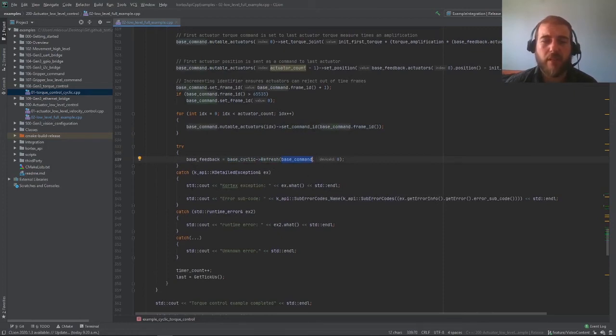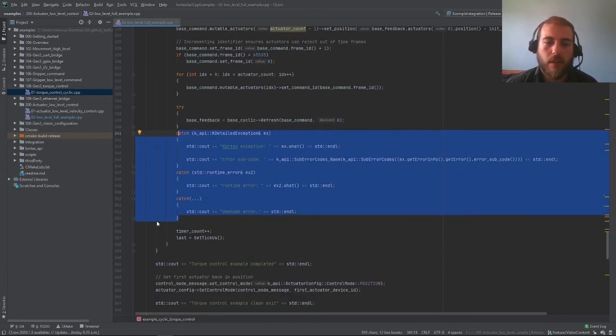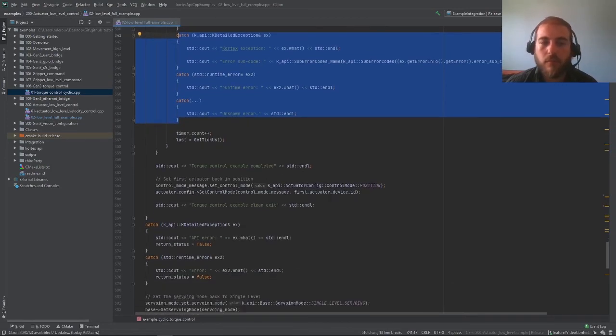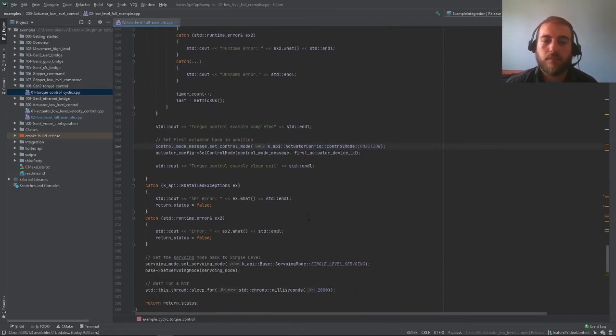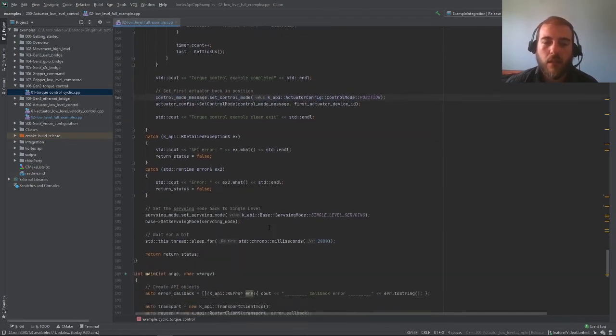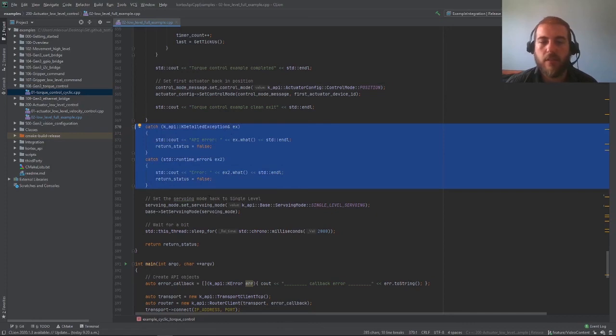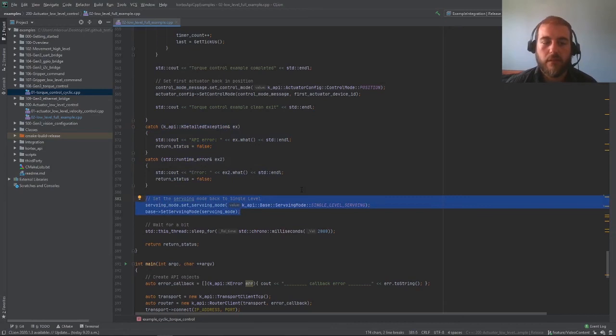And that's it for the body of the example. The rest is just trying to catch different types of exceptions. The loop here increments the time. Once we complete our example, we set the control mode back to position, catch some more exceptions, and then finally set the example back to low-level servoing. And that's it.